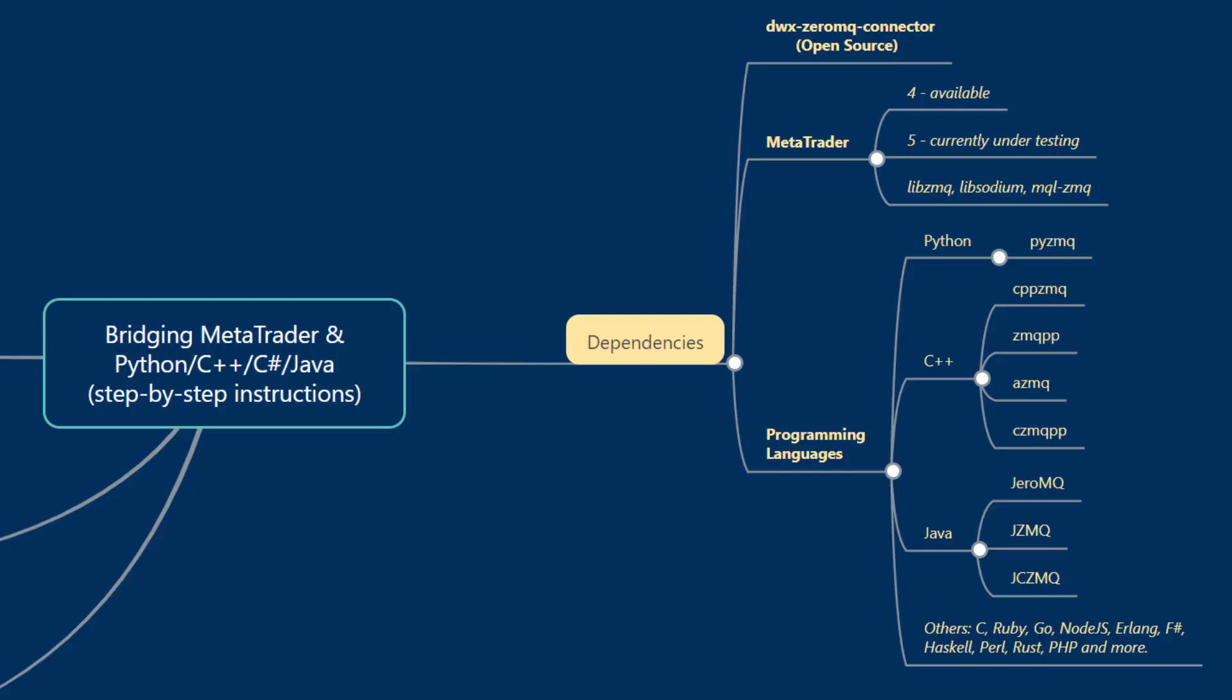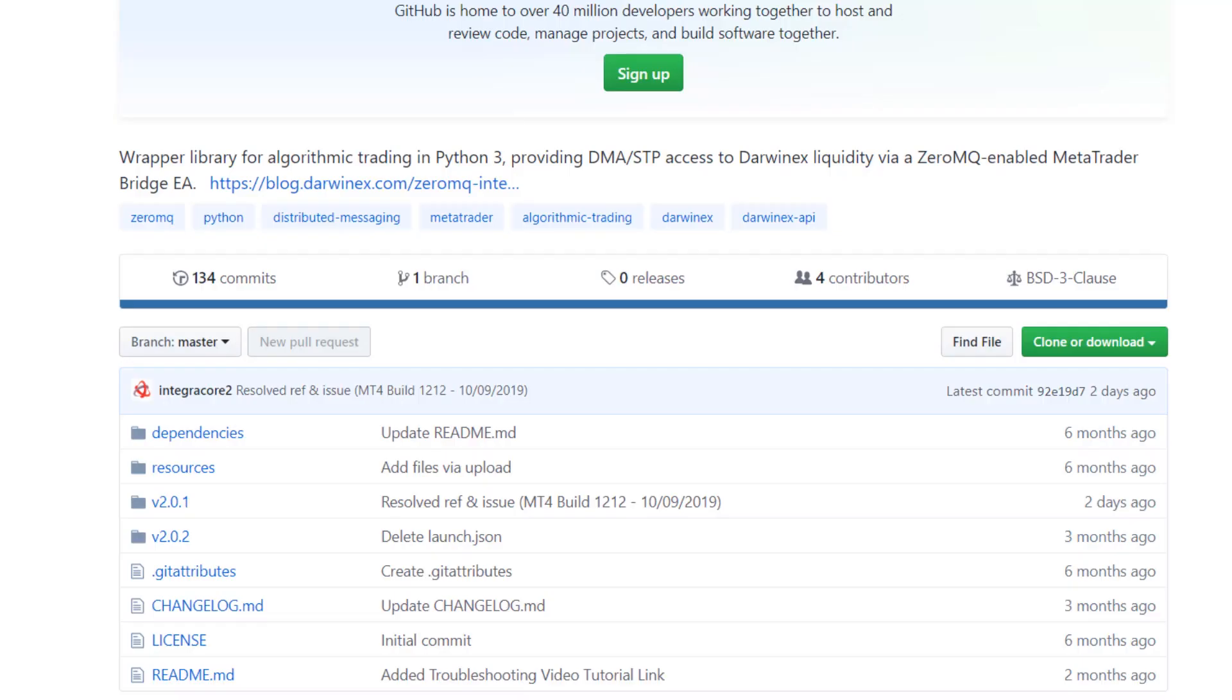In this tutorial we'll go through the dependencies necessary for bridging MetaTrader and external programming languages. We'll focus specifically on Python, however all external programming languages that have supported bindings in ZeroMQ, the main component of the project, can be used in exactly the same manner.